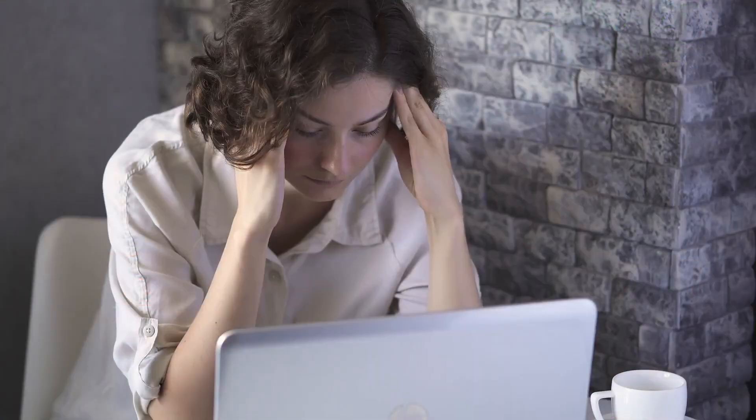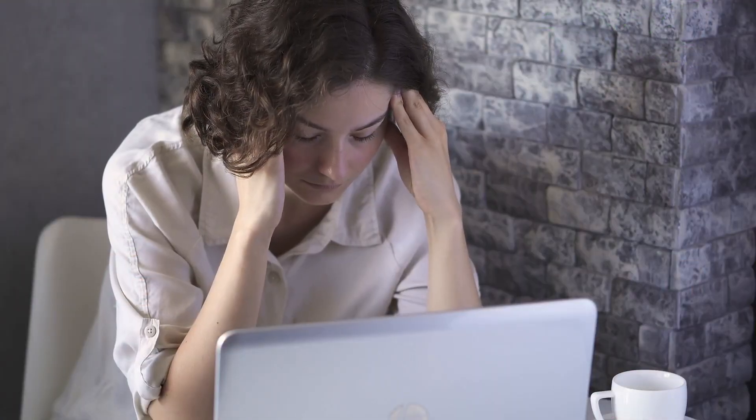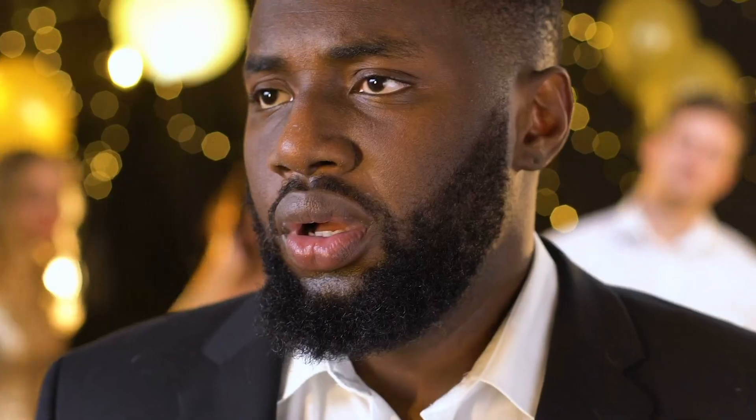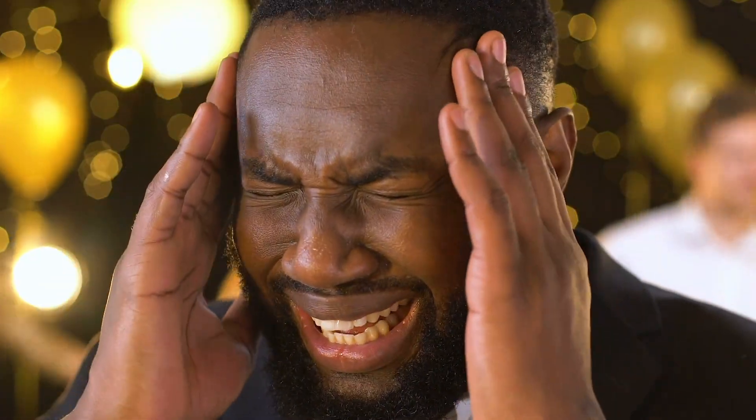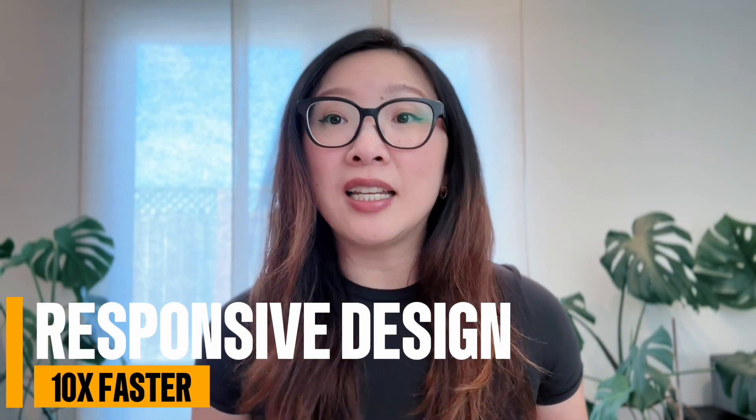Designing responsive web used to mean endless breakpoints, duplicated layouts, and way too much time fixing mobile issues. In today's video, I will share with you how I built responsive websites in 2026 ten times faster.